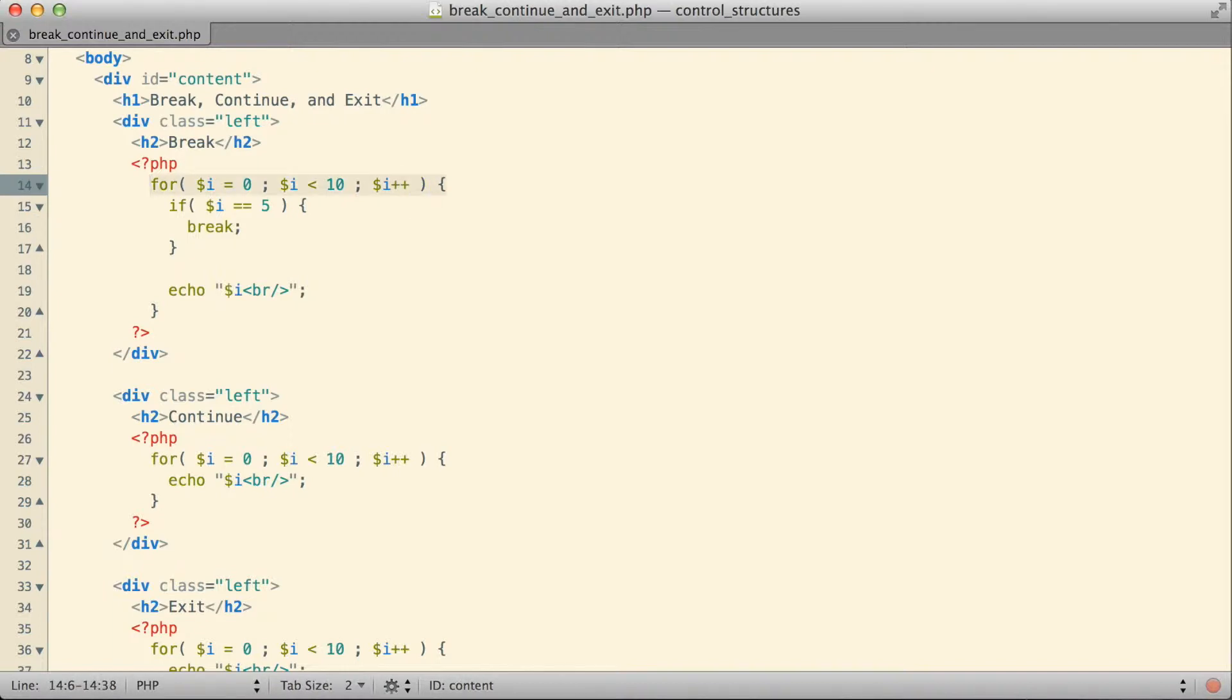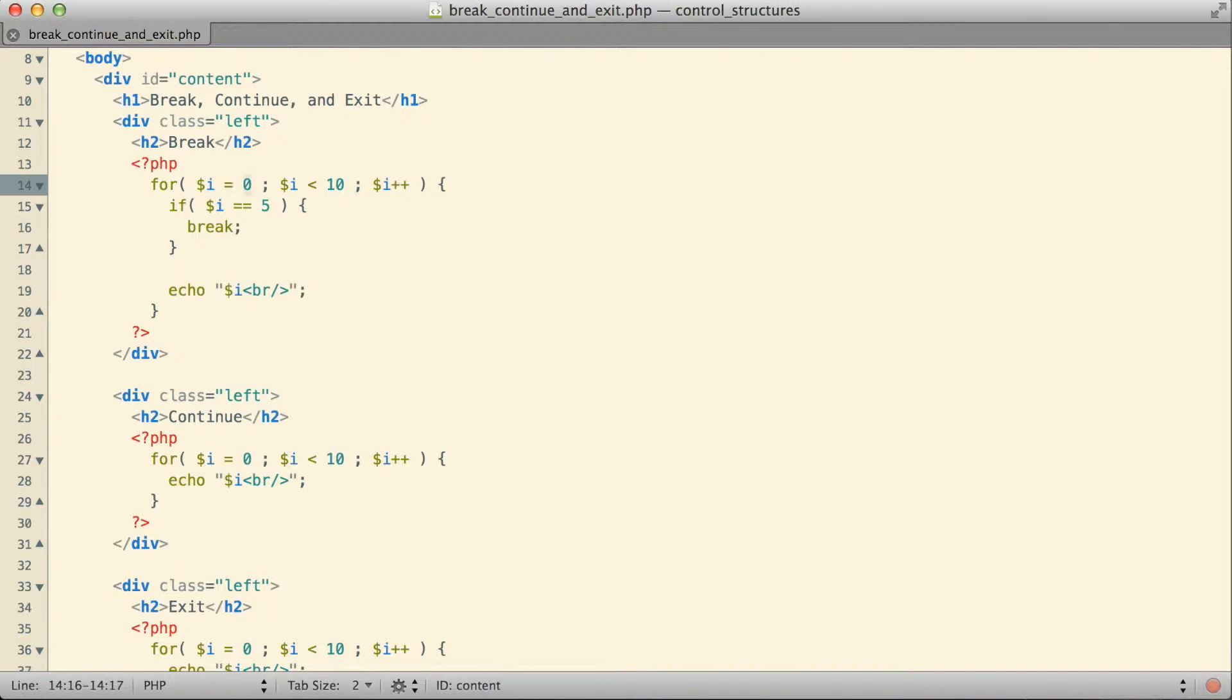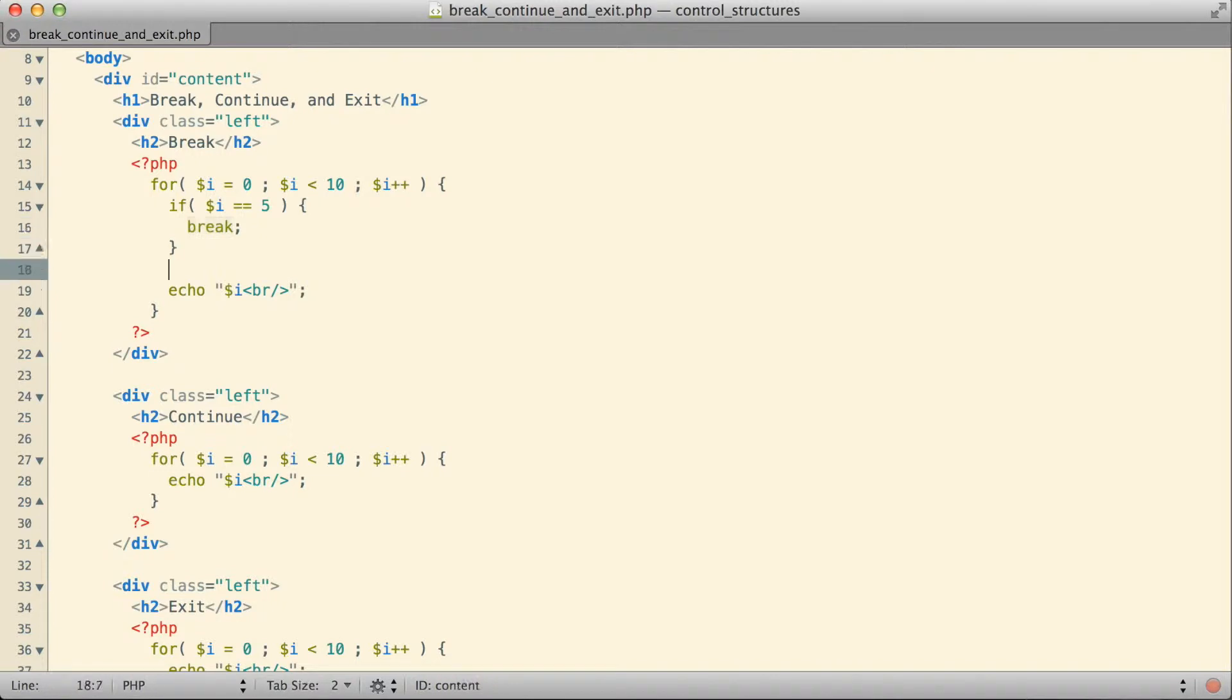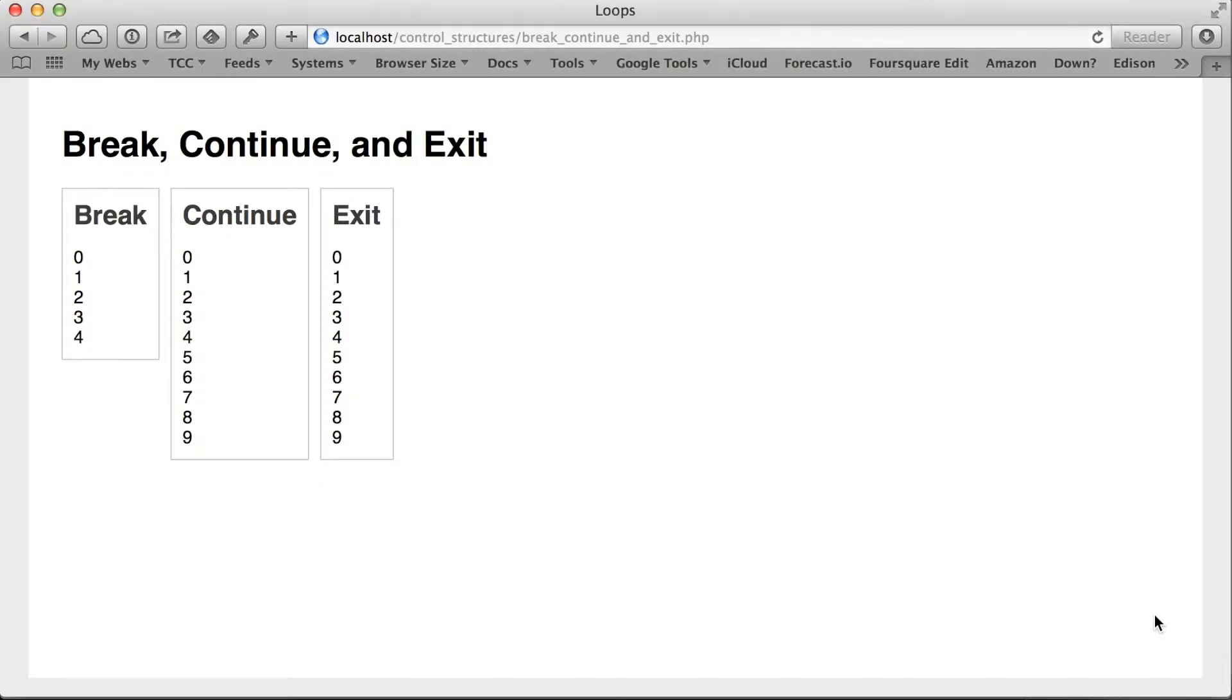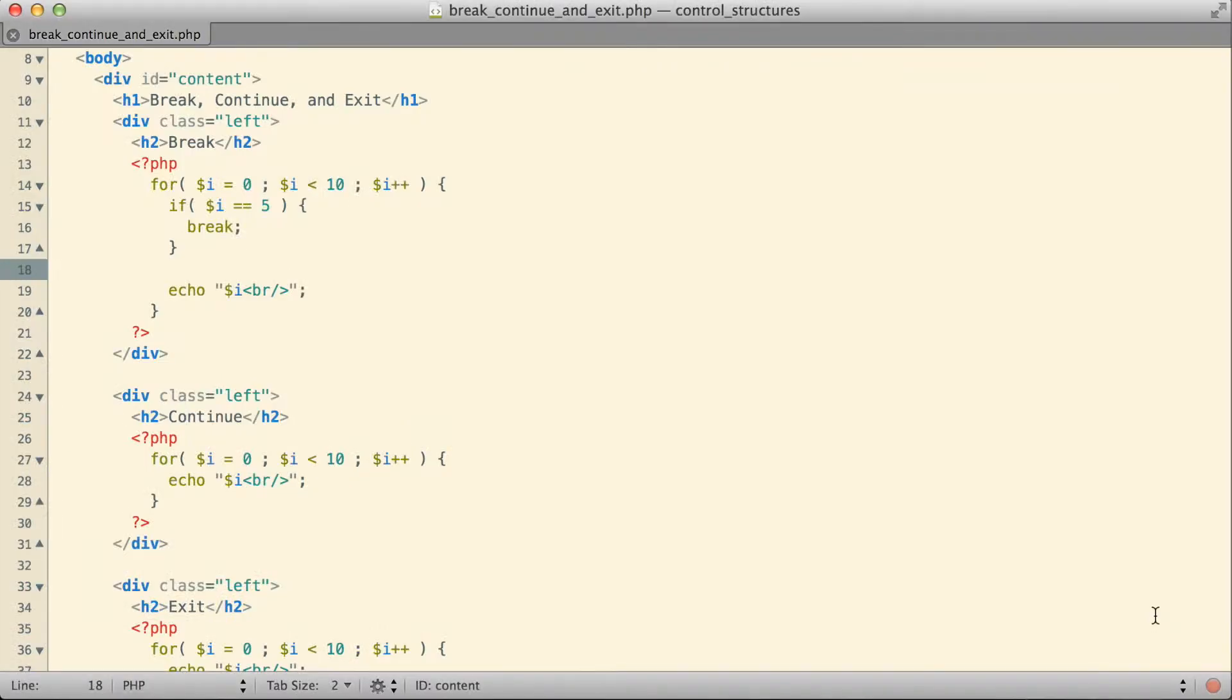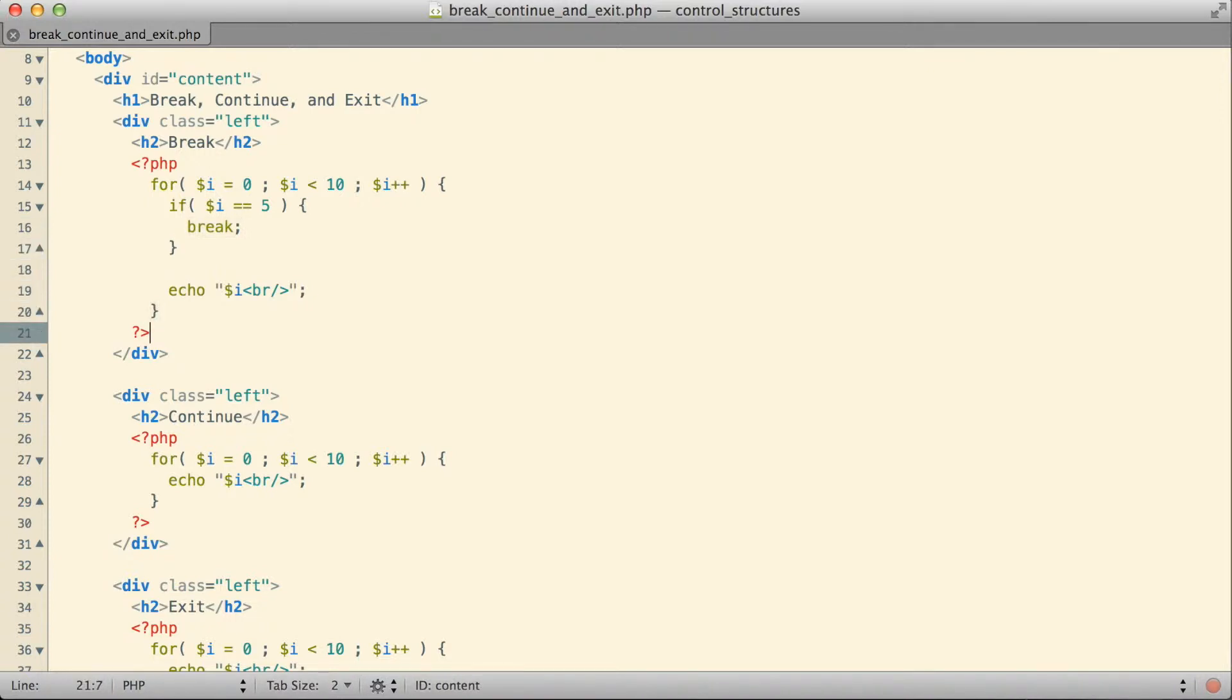Whenever you execute the keyword break inside a control structure, it breaks that structure. It essentially causes that structure to execute no more. Because I'm using the break inside a for loop, it causes the for loop to stop iterating, to stop looping. We started with i equal to 0, then made i 1 and printed it, i 2 printed it, i 3 printed it. Eventually when i became 5, we said break. When we said break, that was it, that was the end of that for loop.